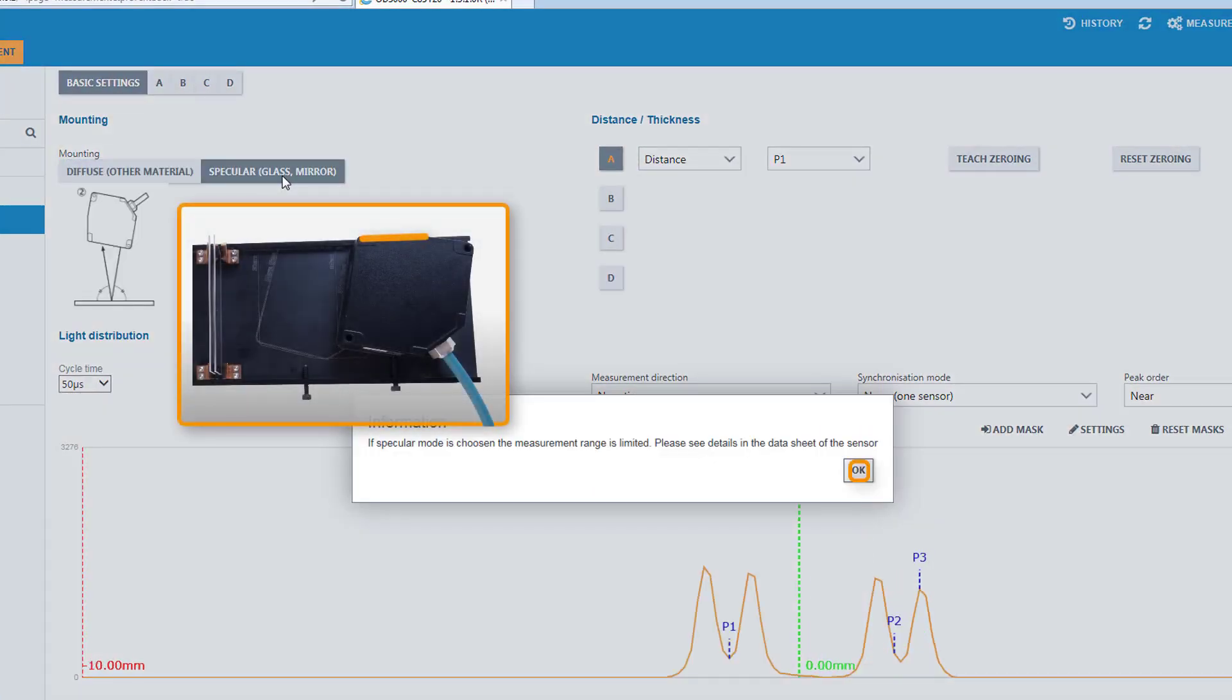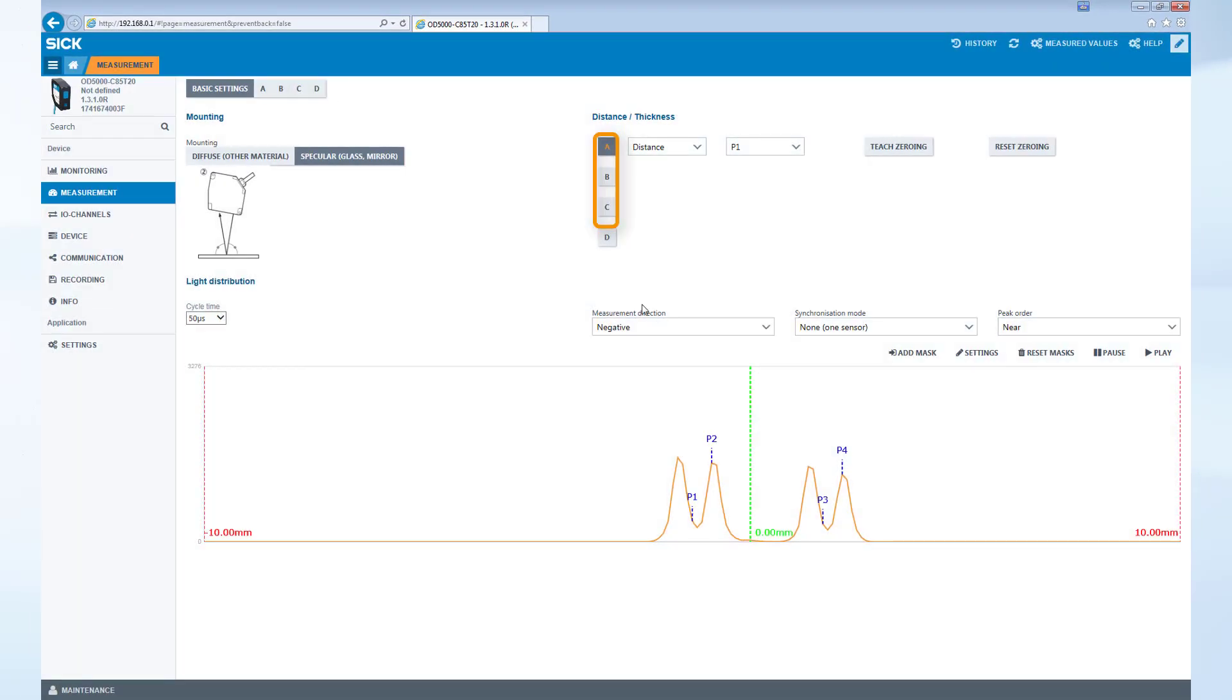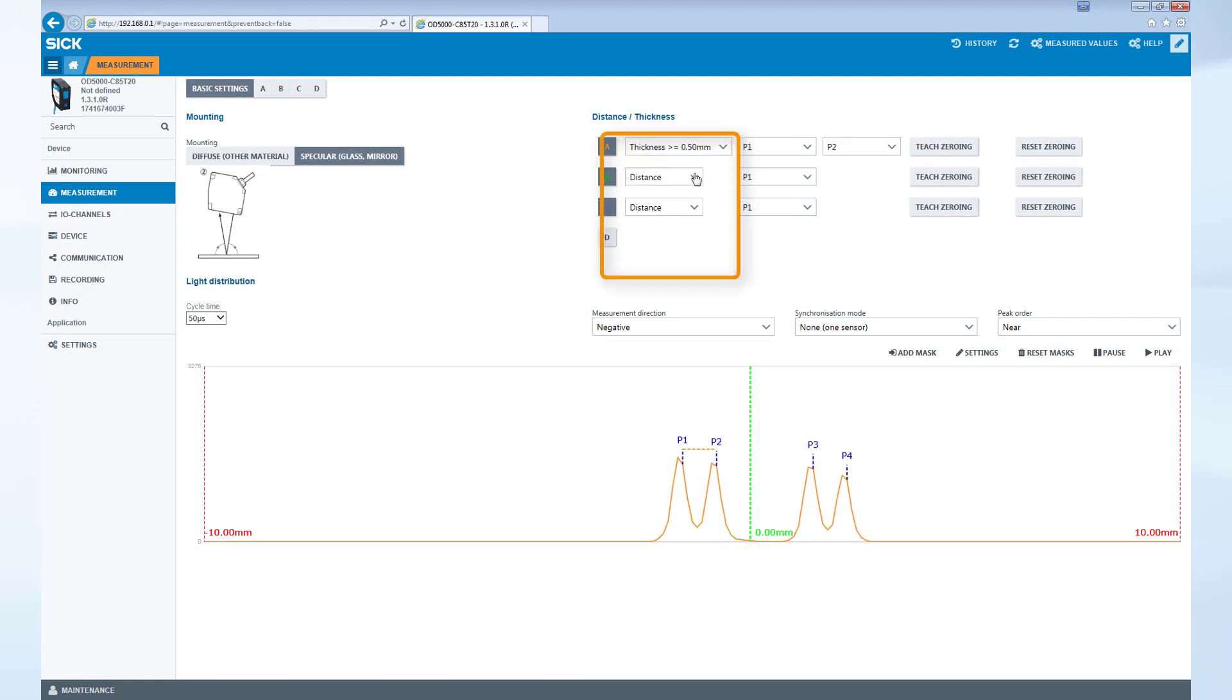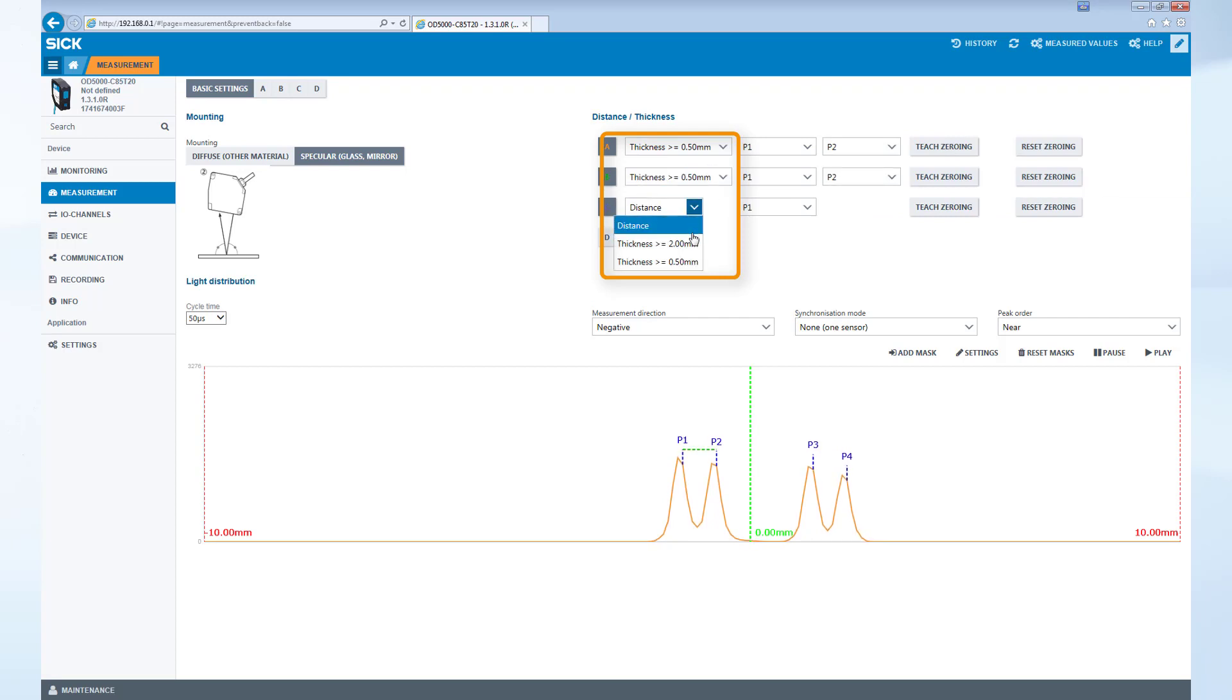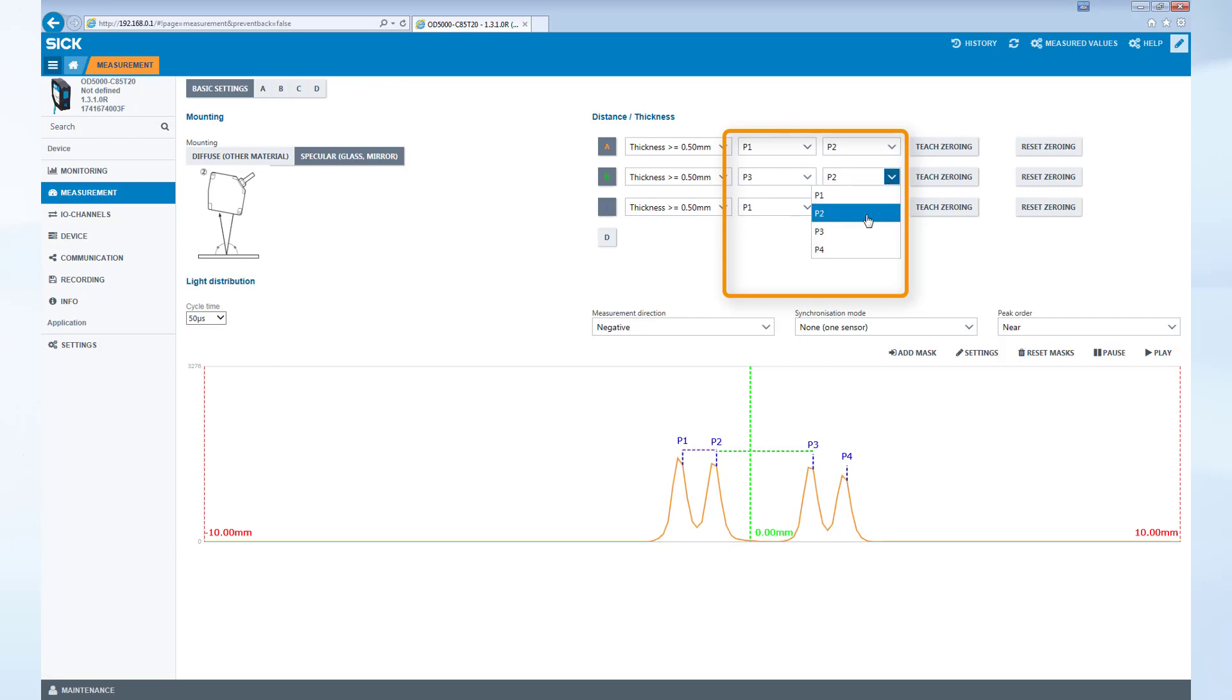Make sure the sensor is mounted for glass thickness measurement. Activate two more channels by selecting the letters B and C and choose the measurement function thickness equal to or greater than 0.5 mm and the corresponding peaks for all three channels. Peaks one through four represents the transition from air to glass and glass to air.